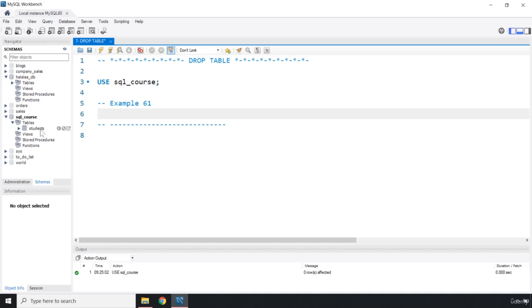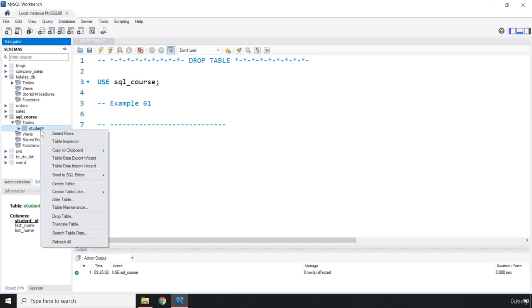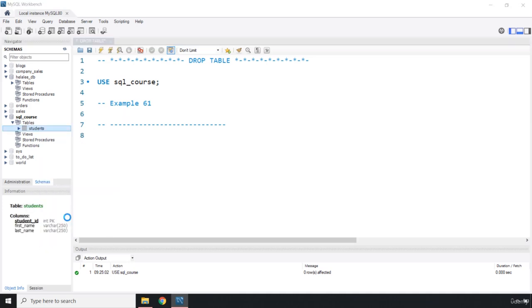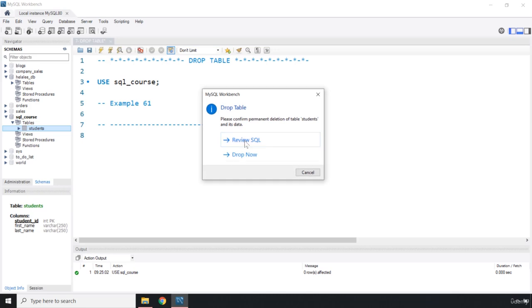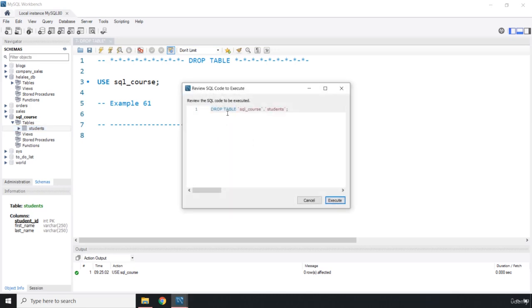One way is to just go ahead and right-click and you can say drop table. From here you can review the SQL command. This is the SQL command that is going to drop that table.